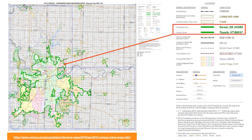The U.S. Census Bureau Urbanized Area Reference Map shows the urbanized areas outlined in green that are excluded from the Farmland Protection Policy Act. A link to the U.S. Census Urbanized Area Reference Map is provided at the bottom of the slide.